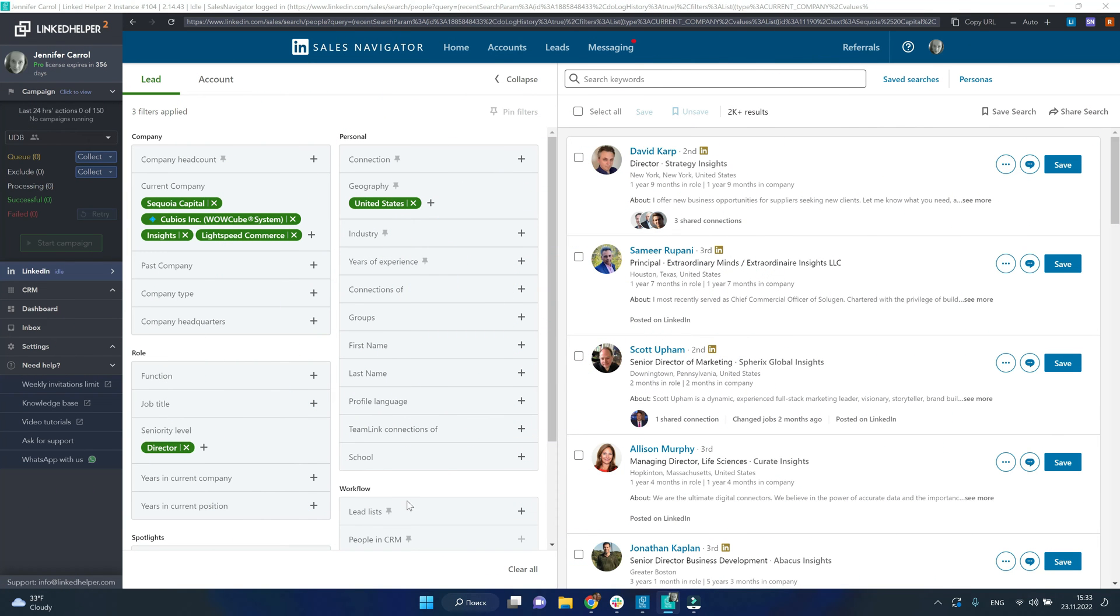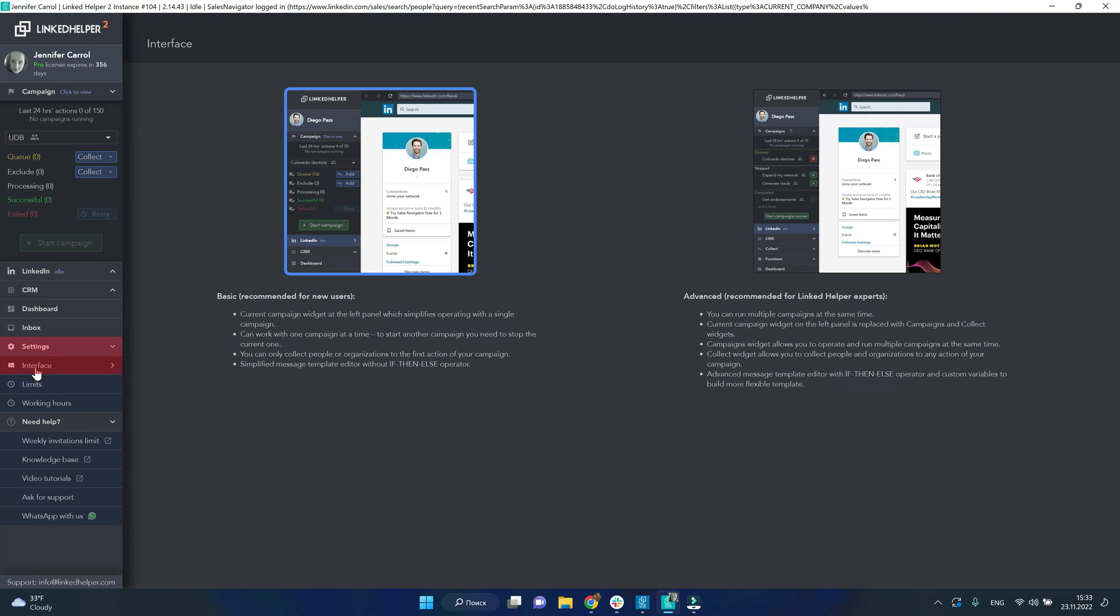Collecting is slightly different in the basic UI. LinkedIn Helper comes in two user interface modes. If you are on the basic UI,